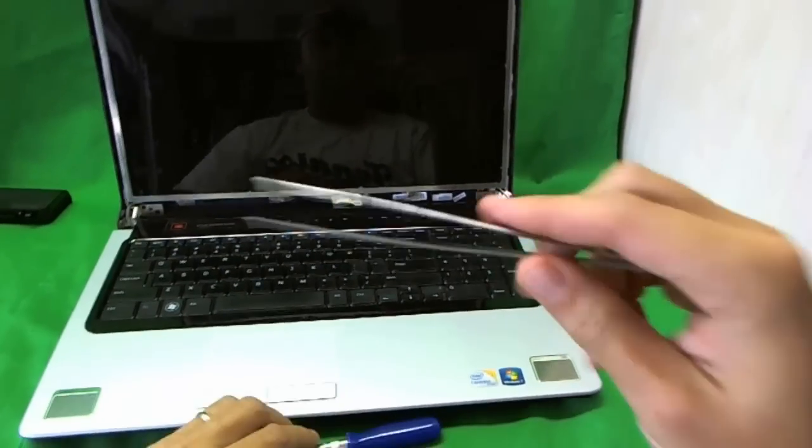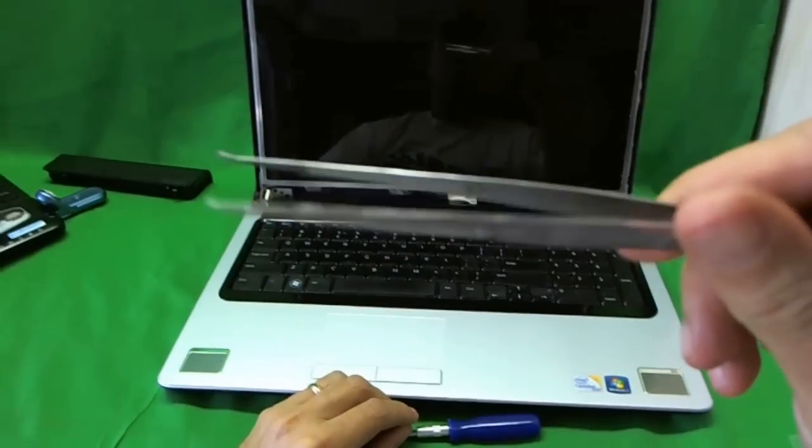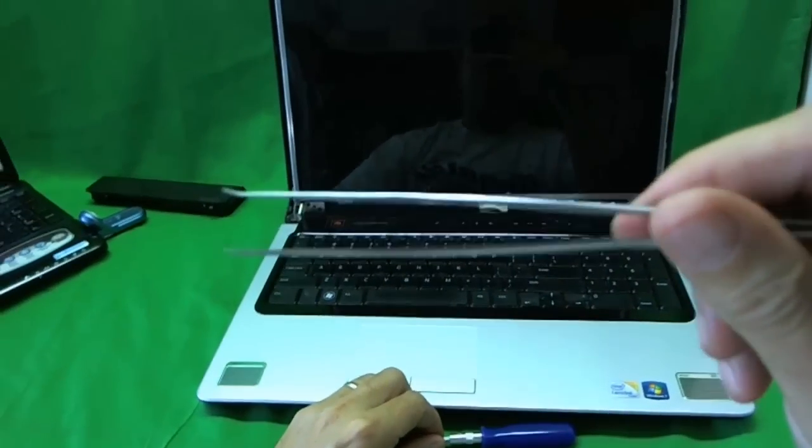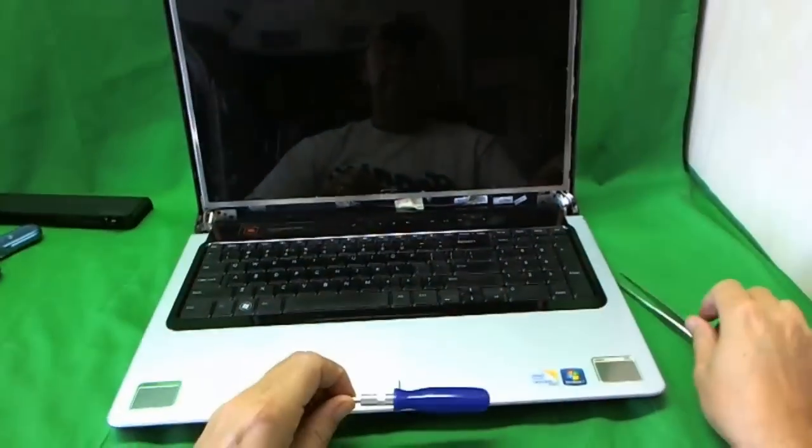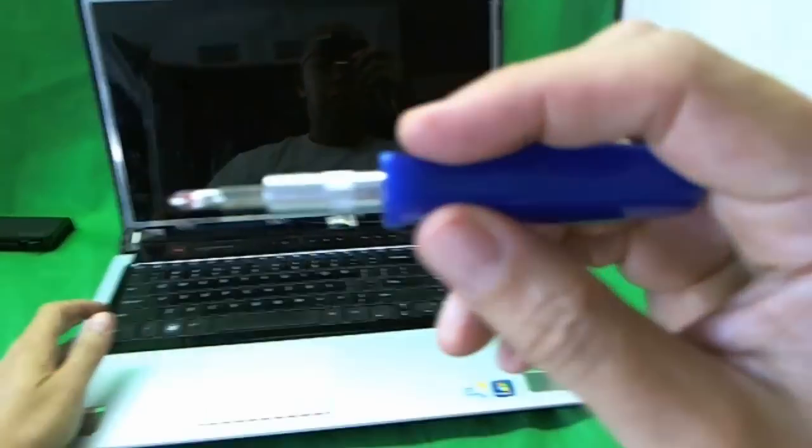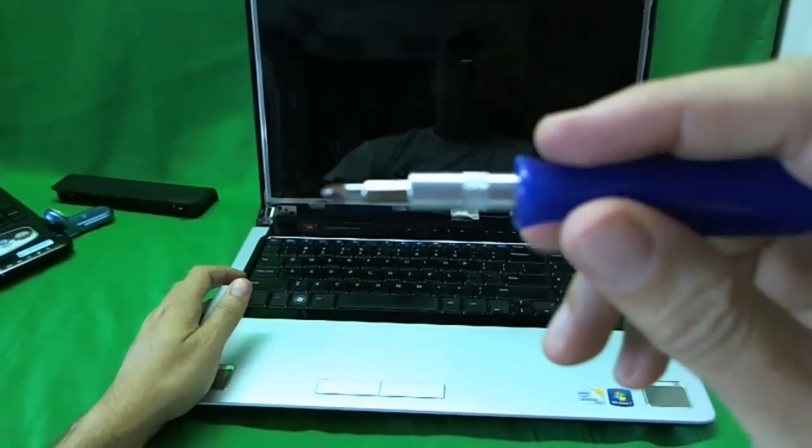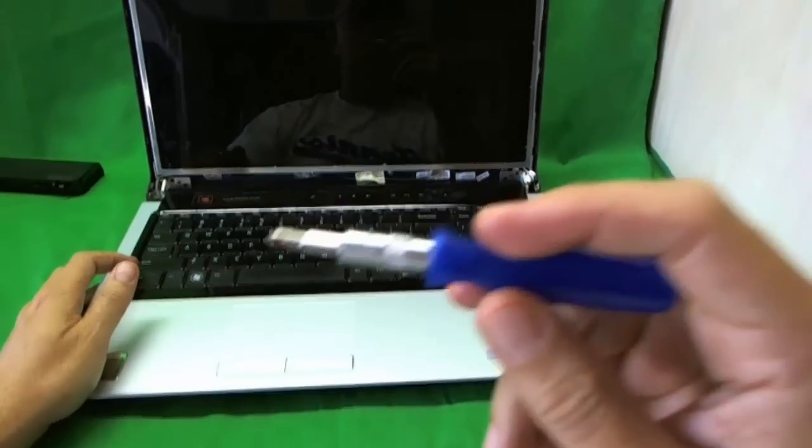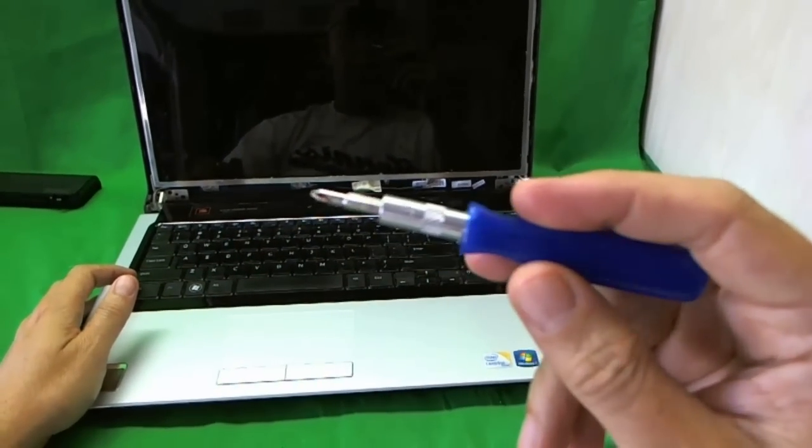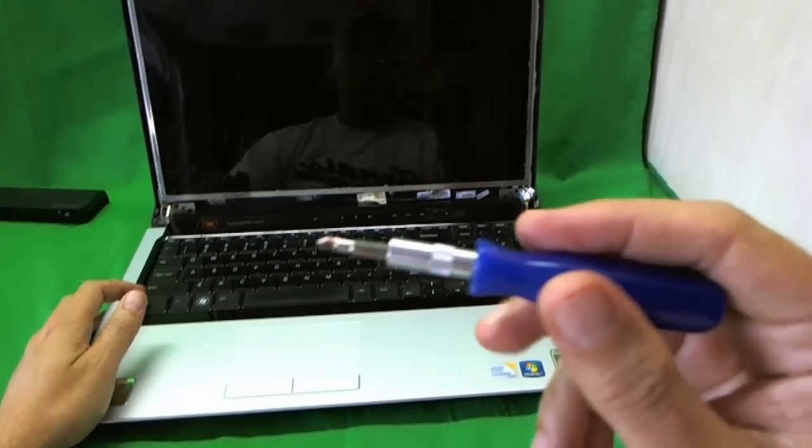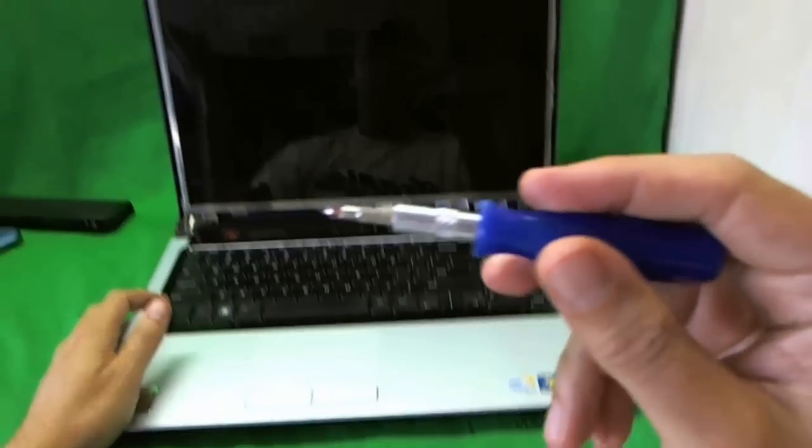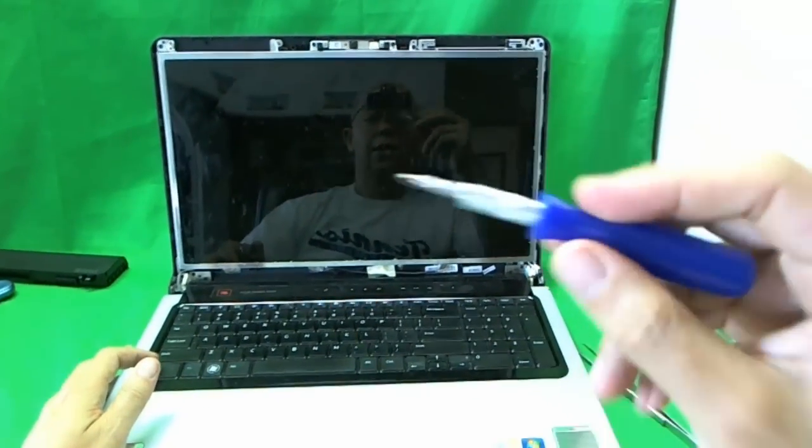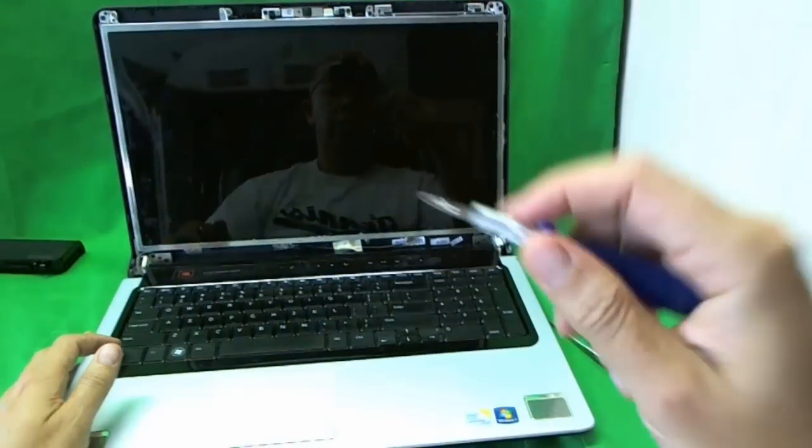So before we go any further, let's talk about the tools we're going to use. We're going to use a pair of metal tweezers and an electronics screwdriver with a PH1 head. You can get this screwdriver at Radio Shack or another electronics store. Just make sure it has a PH1 head on it or a PH1 bit for it.